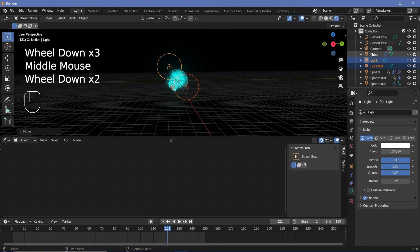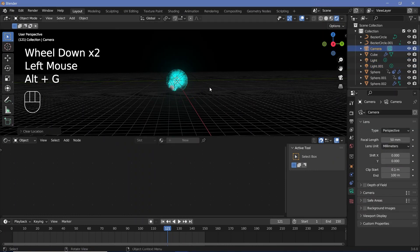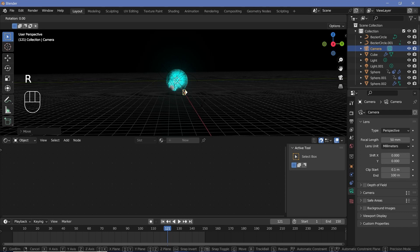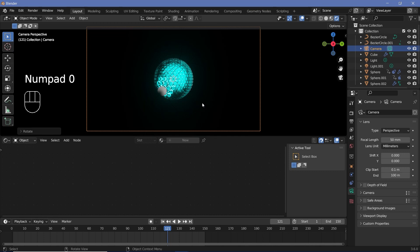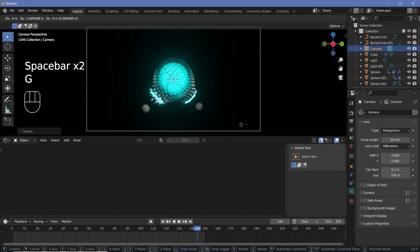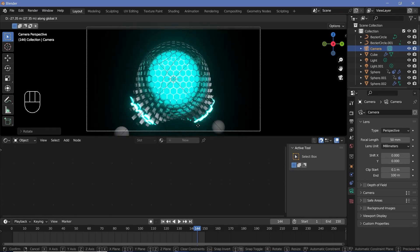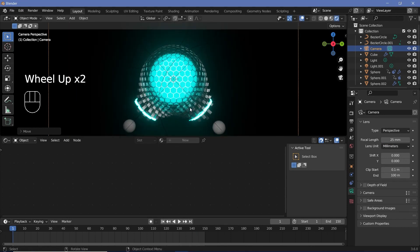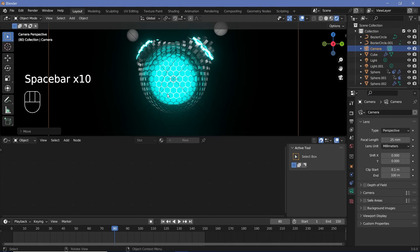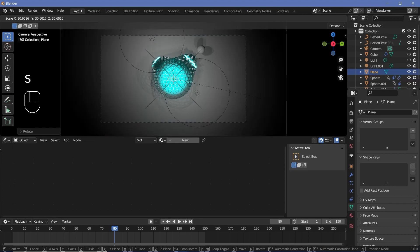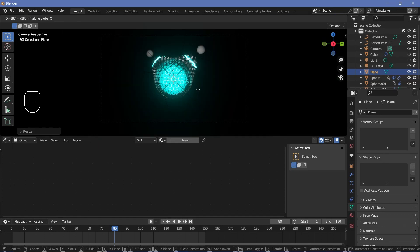Now I'll place my camera by selecting it, pressing Alt+G to clear location, Alt+R to clear rotation, then R, Y, 90, and G, X to bring it back. I'll also do R, X, 90, then press numpad 0 to go into camera view. I'm way too far back, so I'll press G, Y, X, bring it in closer, go to the camera properties, and change the focal length down to maybe 25, then continue adjusting with G X.